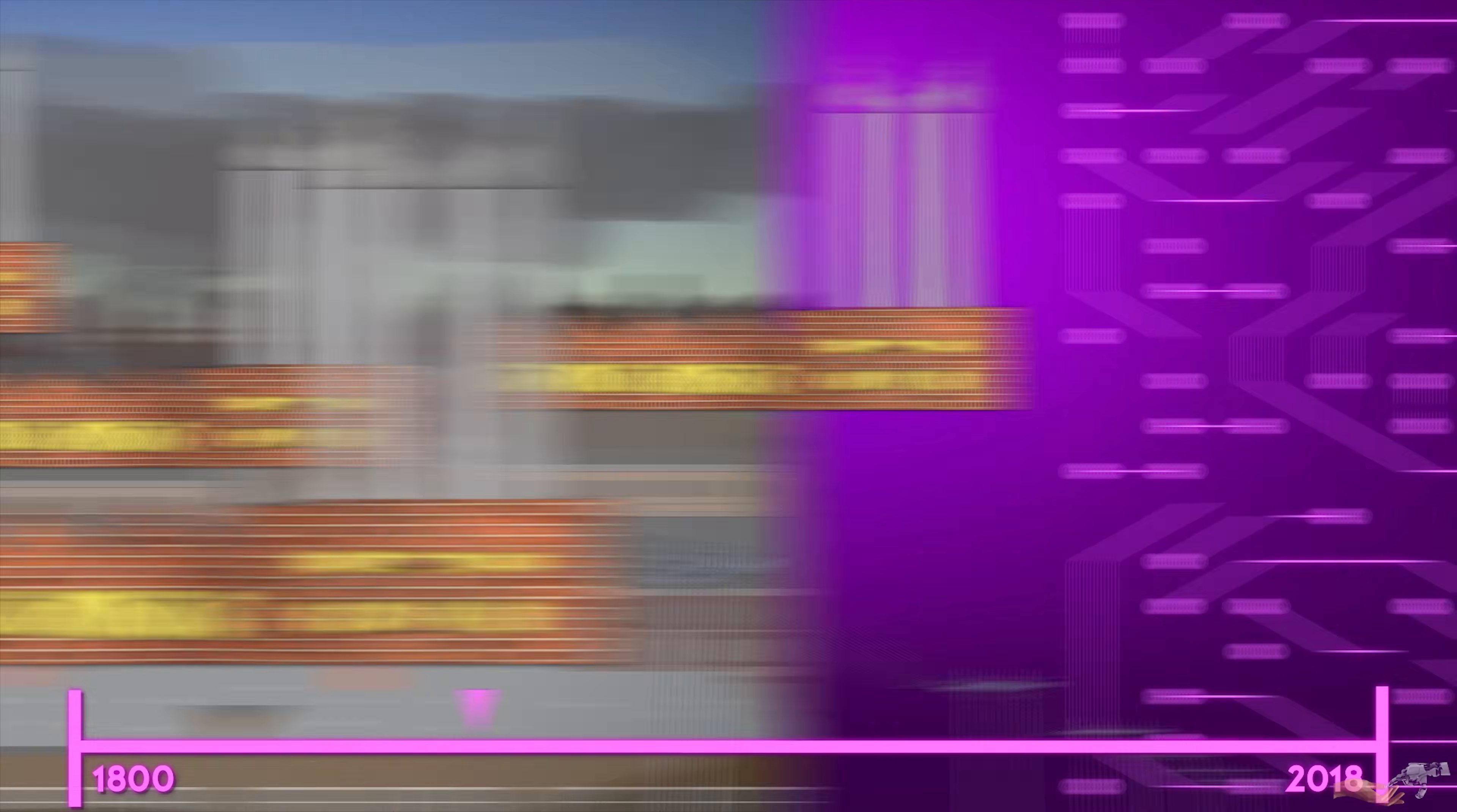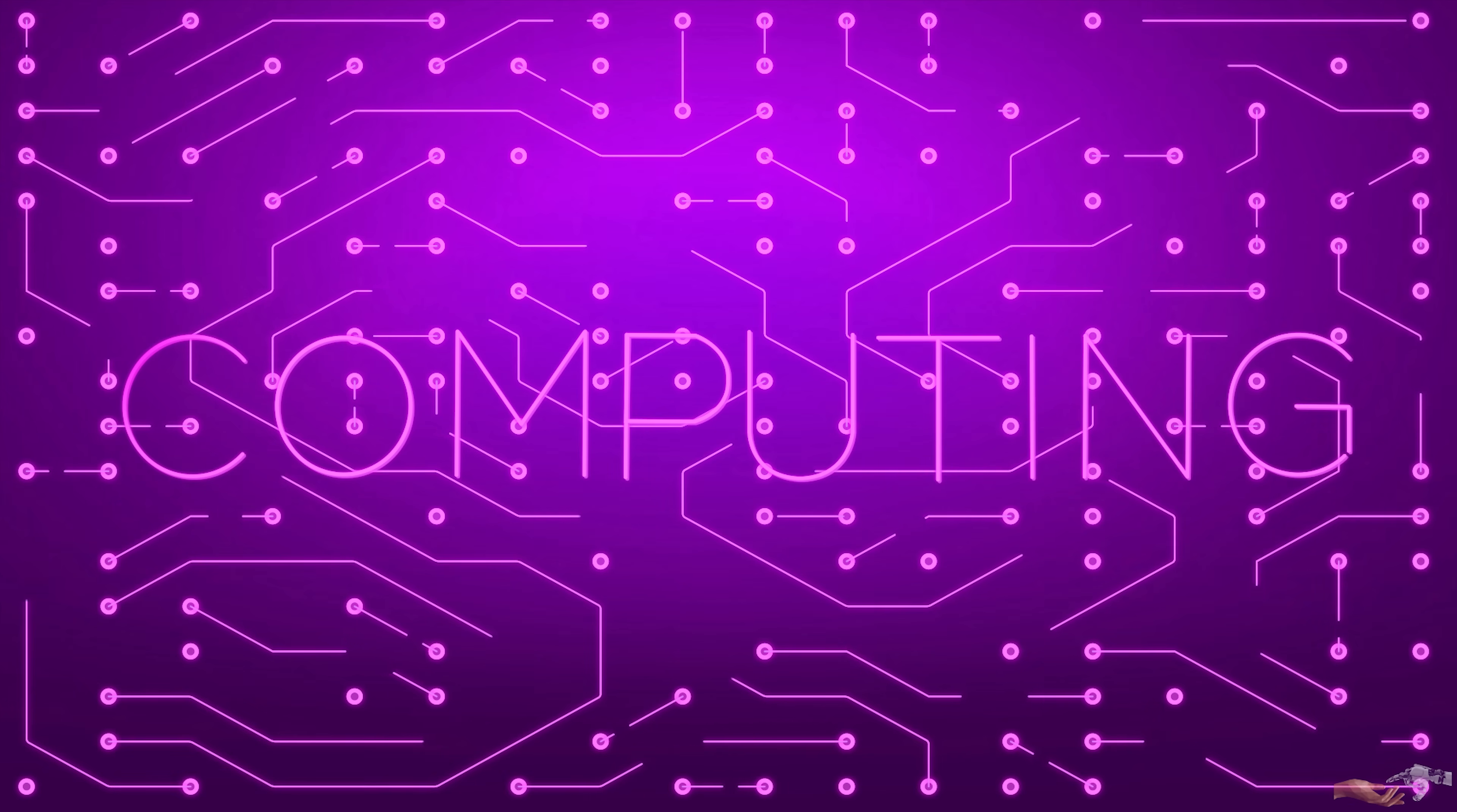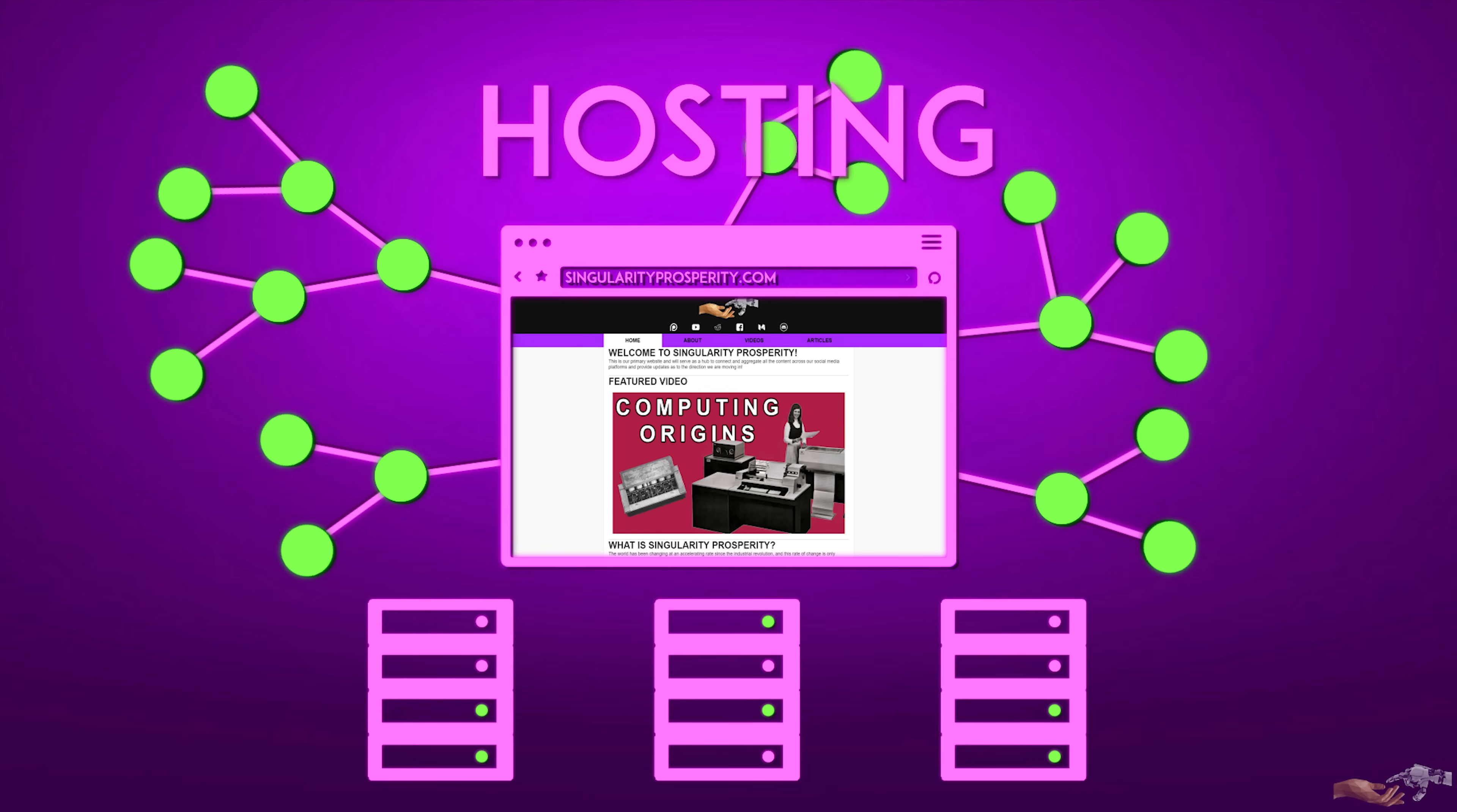Coming back to present day, this analogy has strong correlations to transformations seen in computing. When running a website or application in the pre-cloud computing days, every individual business with an online presence had to maintain servers that allowed users to access their site. This is referred to as hosting.